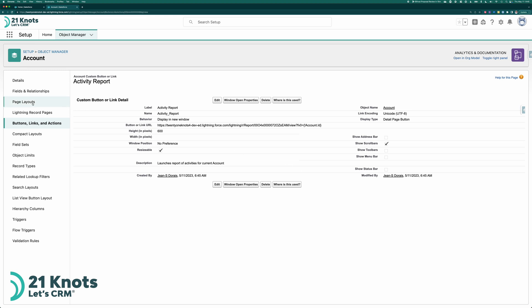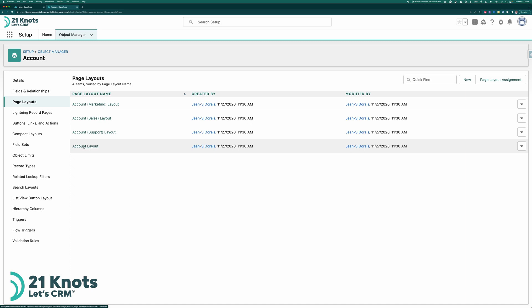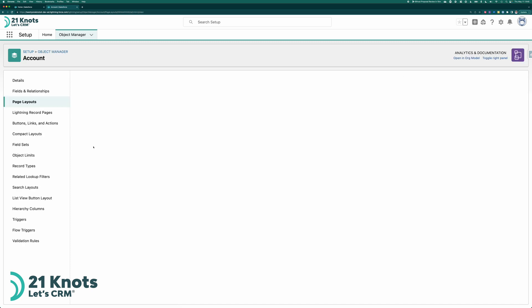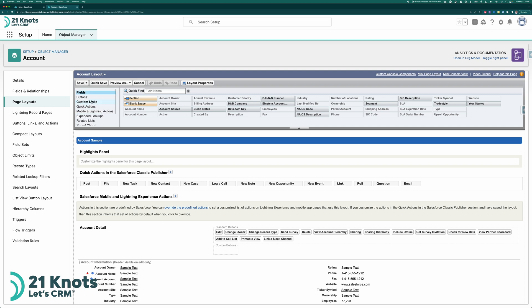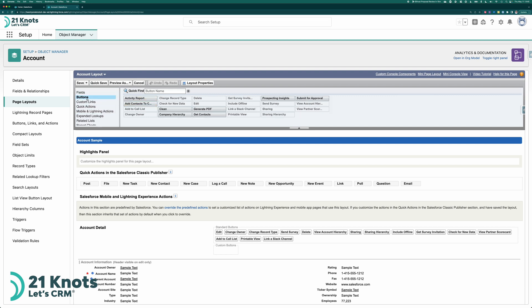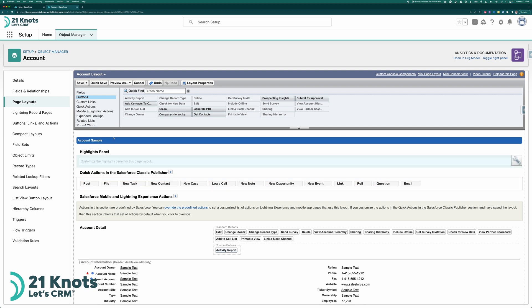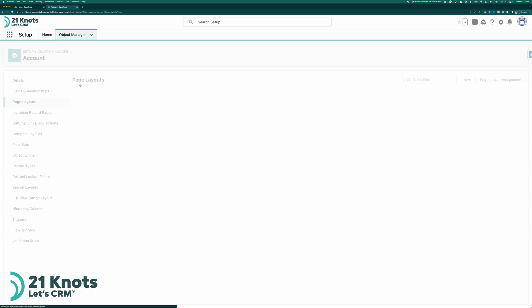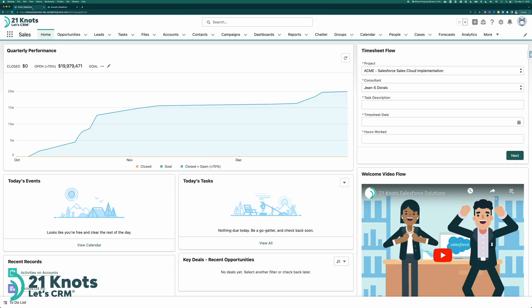The next step is to go to your page layout. Go to your account layout. And we want to add that button to our page layout essentially. So what we'll do up here is we'll go to buttons right up here. We see that our activity report button is here. I'm going to drag it, click and drag it down to custom buttons. Here it is. I'm going to save it. And I'm going to go back to my account.